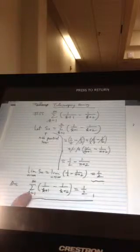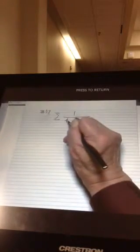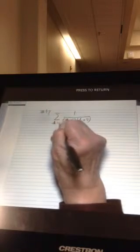Let's look at problem 57. Let me make sure you read the number right. So problem 57: we have the summation of 1 over (k+6)(k+7), with k from 1 to infinity.